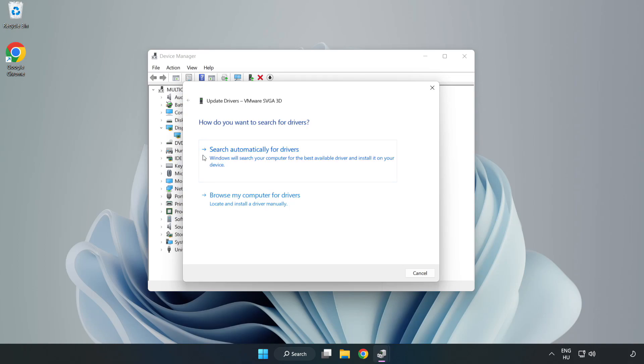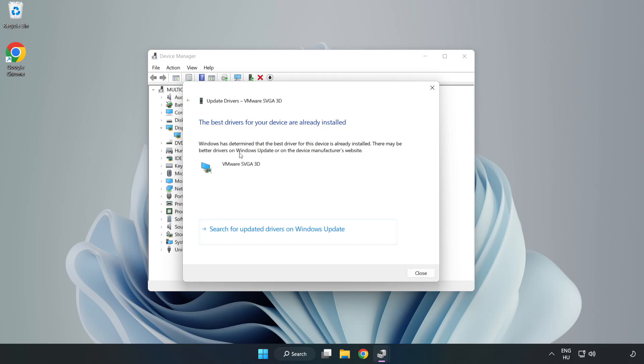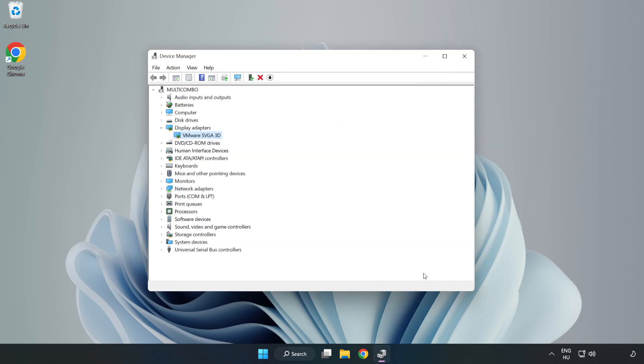Search automatically for drivers. Wait. Installation complete and click close. Close window.